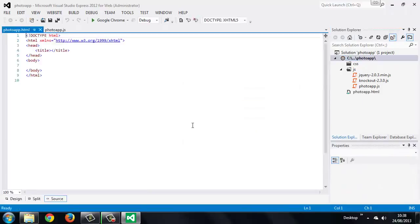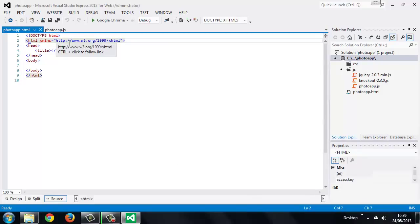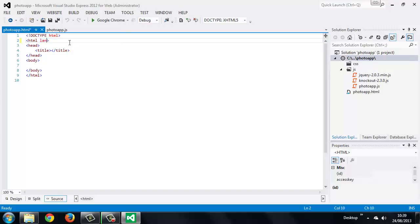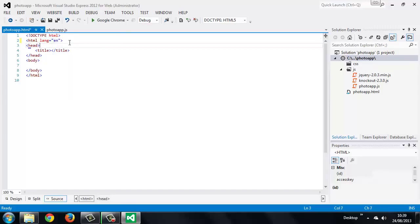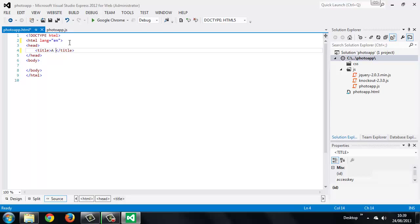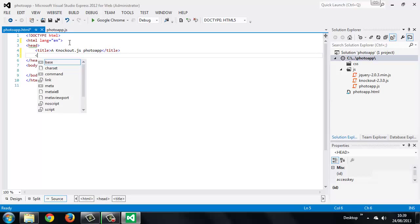So we'll just make a couple of changes in this file. I never use the XML namespace attribute, so we'll change that to lang, and we'll set that to en. We can add a title as well, and we can also add the meta tag.